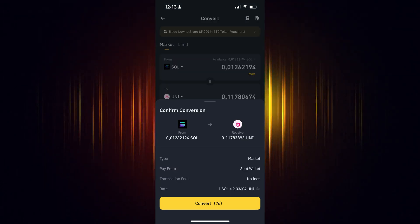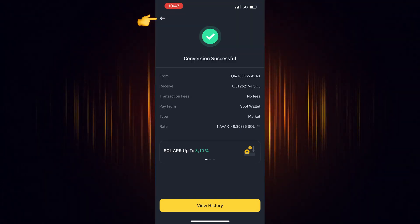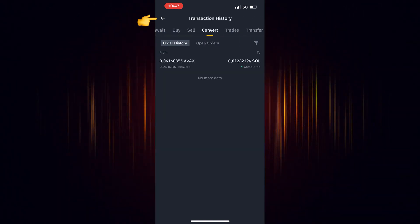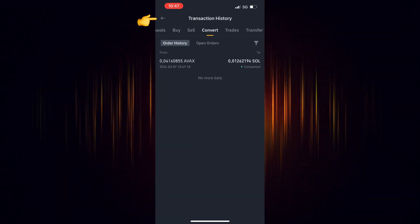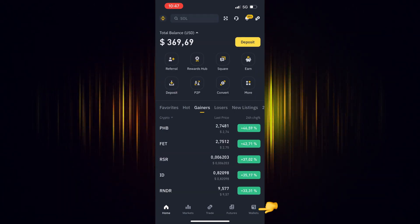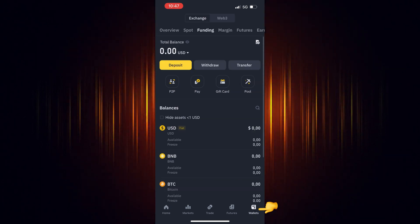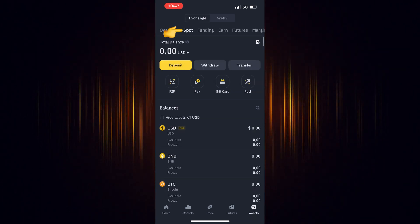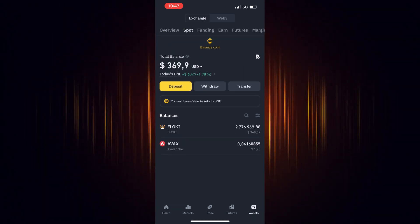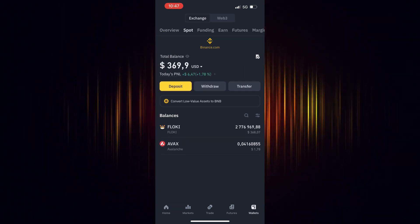Now you can go back to the home screen, choose Wallet and then Spot. Refresh your screen by dragging your finger downwards and you will see your recent purchase.